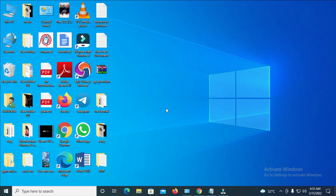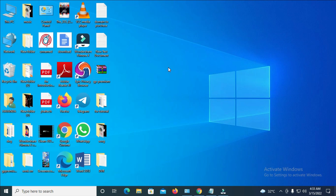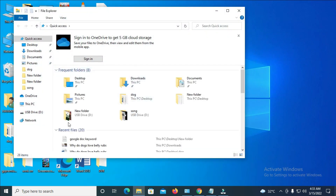Go to 'This PC' if you are using Windows 10, or 'My Computer' if you are using Windows 7. To do this, just long press the Windows button on your keyboard then tap E, to bring up the file explorer.